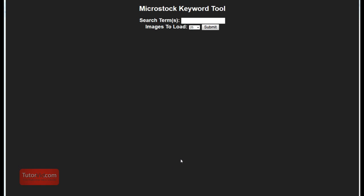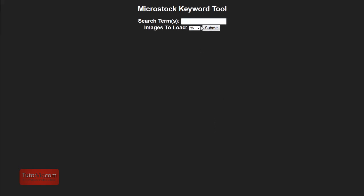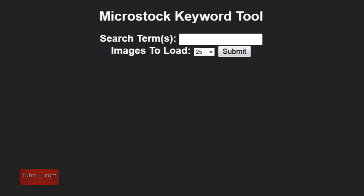Welcome to another tutorial from crittervid.com. This tutorial is going to give you a quick overview of the Microstock Keyword Tool from Microstock Group.